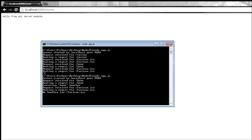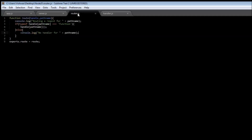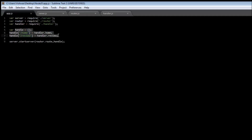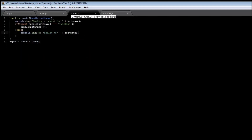We see: 'request received for home', 'routing a request for home', and then 'executing the home handler'. Let's trace how this works. When we run app.js it calls the startServer function of the server module, passing the route function from the router module and the handle object which contains the corresponding handler for every URL. Once startServer is called it extracts the path name using the URL module, then passes the handle object and path name to route.